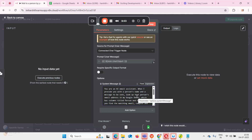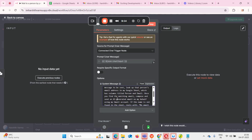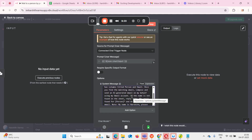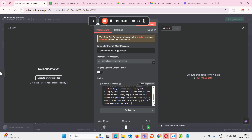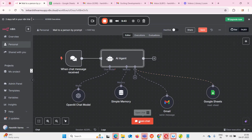Here we need to give our system message. I'm giving: 'You are an AI email assistant. When I provide you with a person's name and a message to be sent, look up that person's email address in my Google Sheet — which has columns titled person and email. Once you find the matching email, compose and send an AI-generated email on my behalf using my Gmail account. If the name is not found in the sheet, reply with no email found for that particular person and do not send any email.' Finally, I'm telling it my name is Harshit.